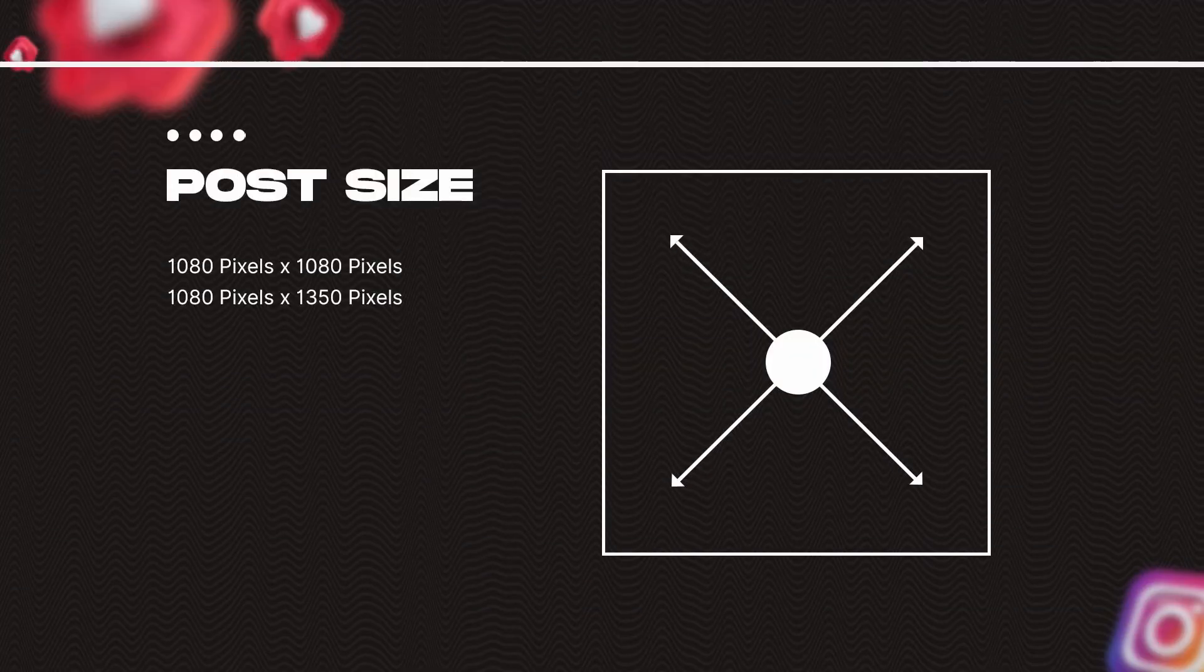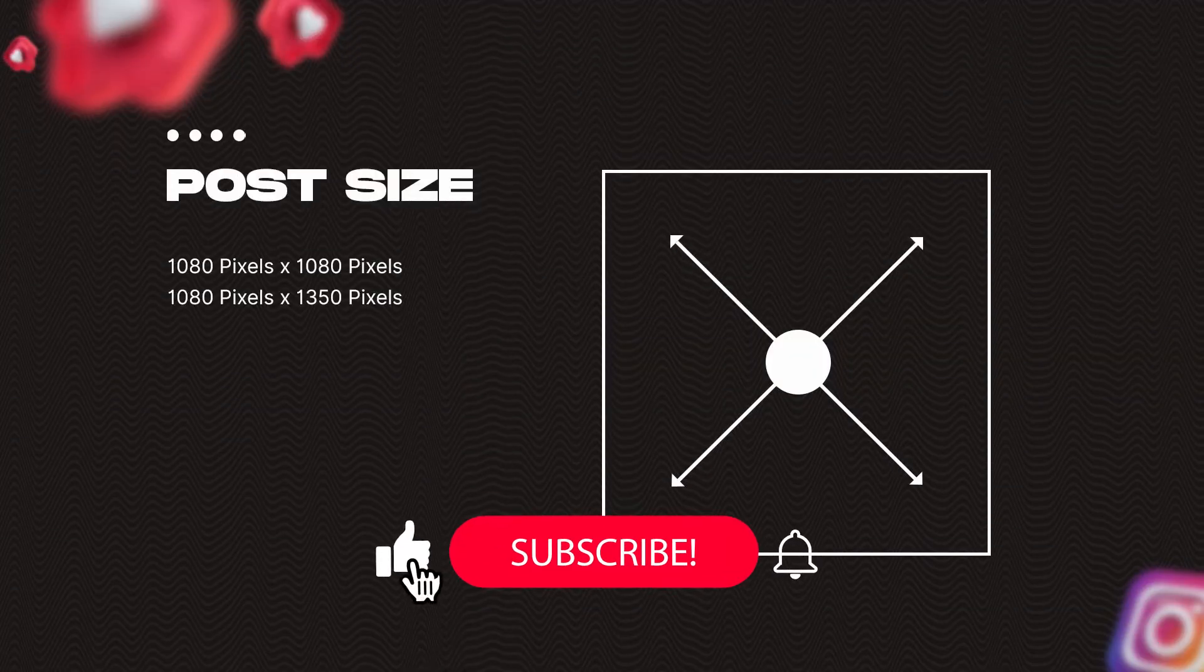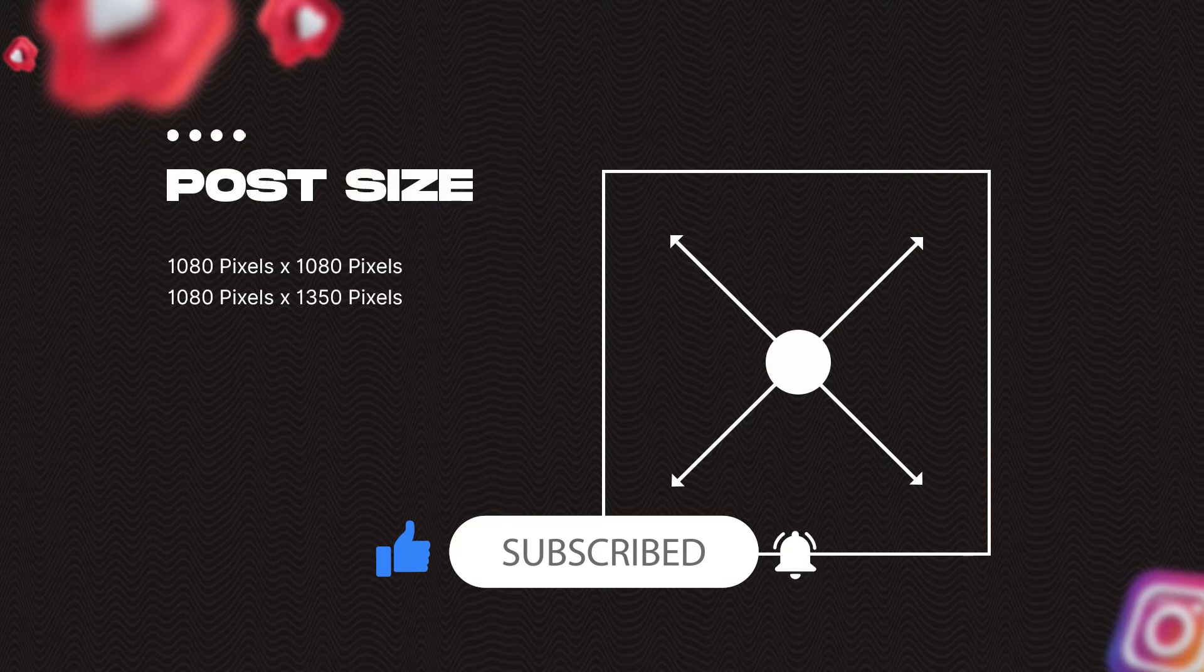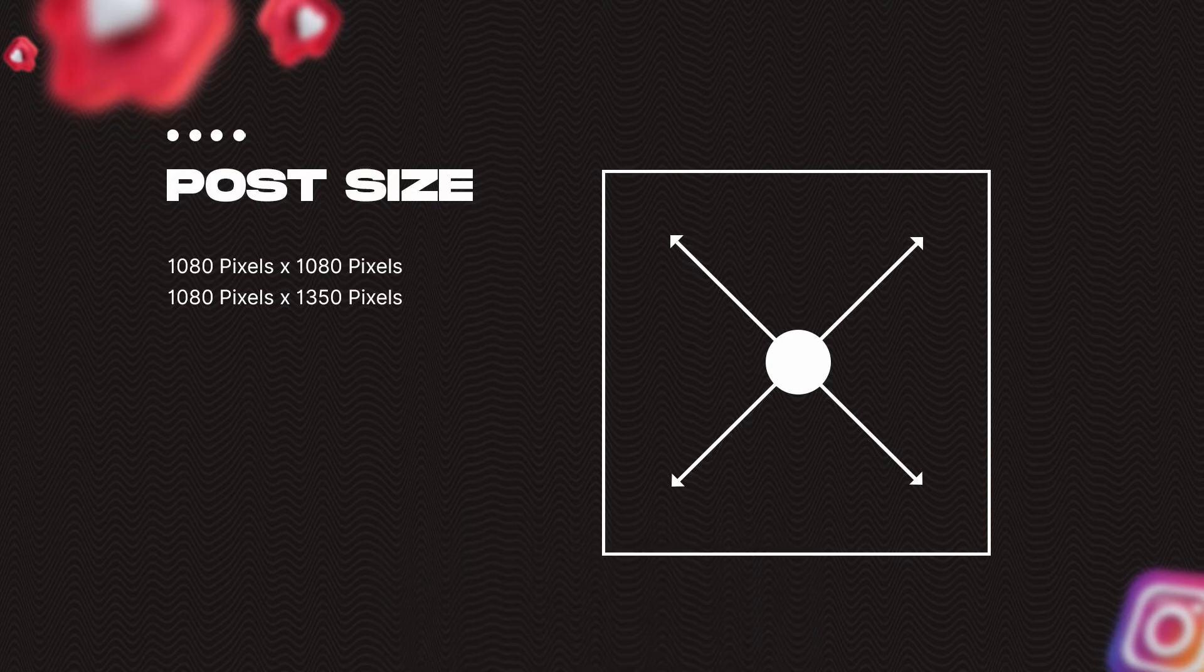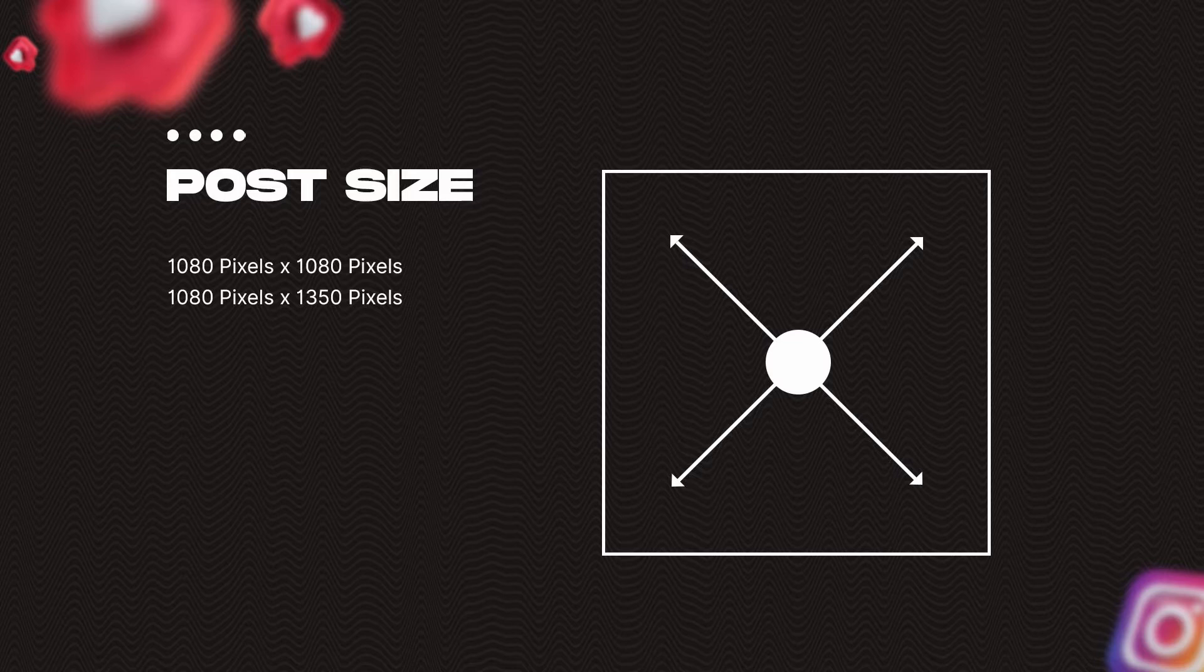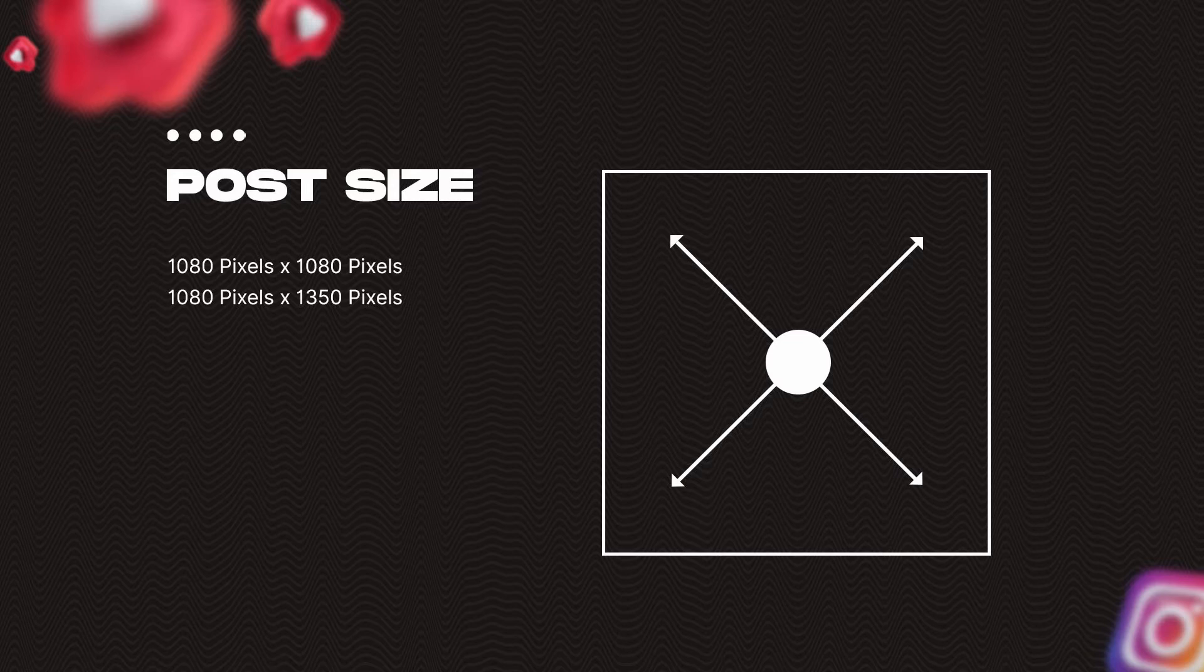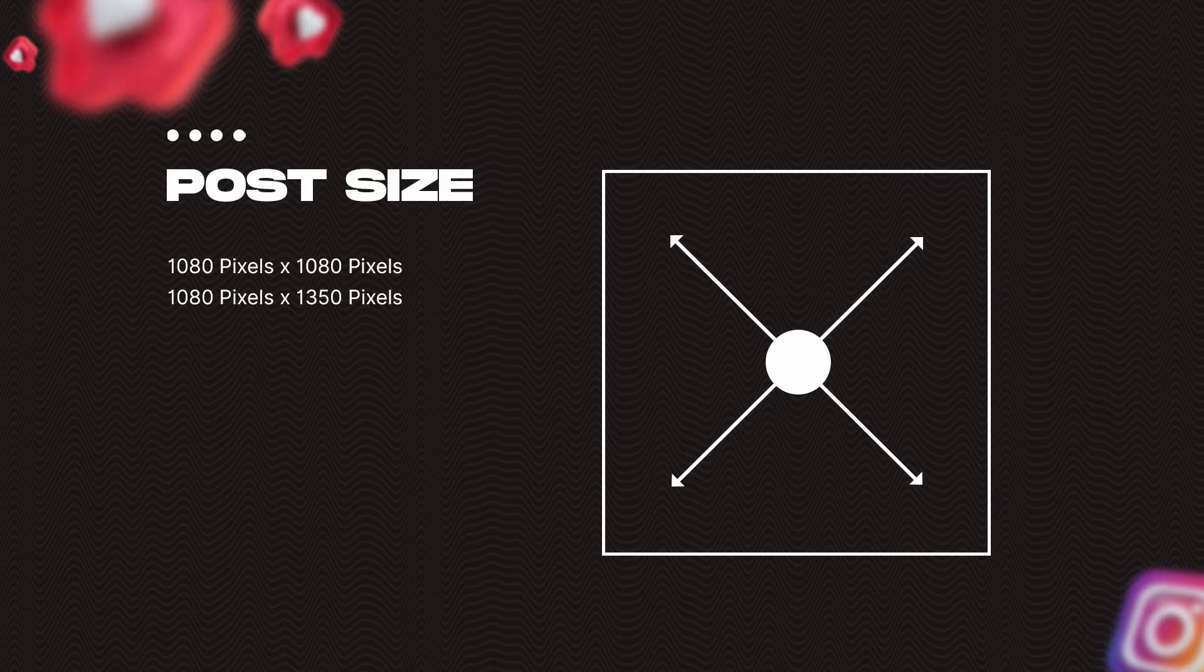Before we actually create the template, let's talk about what should be the size for Instagram carousels. Instagram crop the images from the center. No matter what dimensions use, it is always going to be cropped from the center and will show up as a 1 to 1 ratio in your Instagram feed. But once you actually open the post it will show you its right size. There are two sizes of carousels that creators love to work with. One is square, which is 1080 pixels by 1080 pixels. And another one is a vertical carousel, which is 1080 pixels by 1350 pixels.